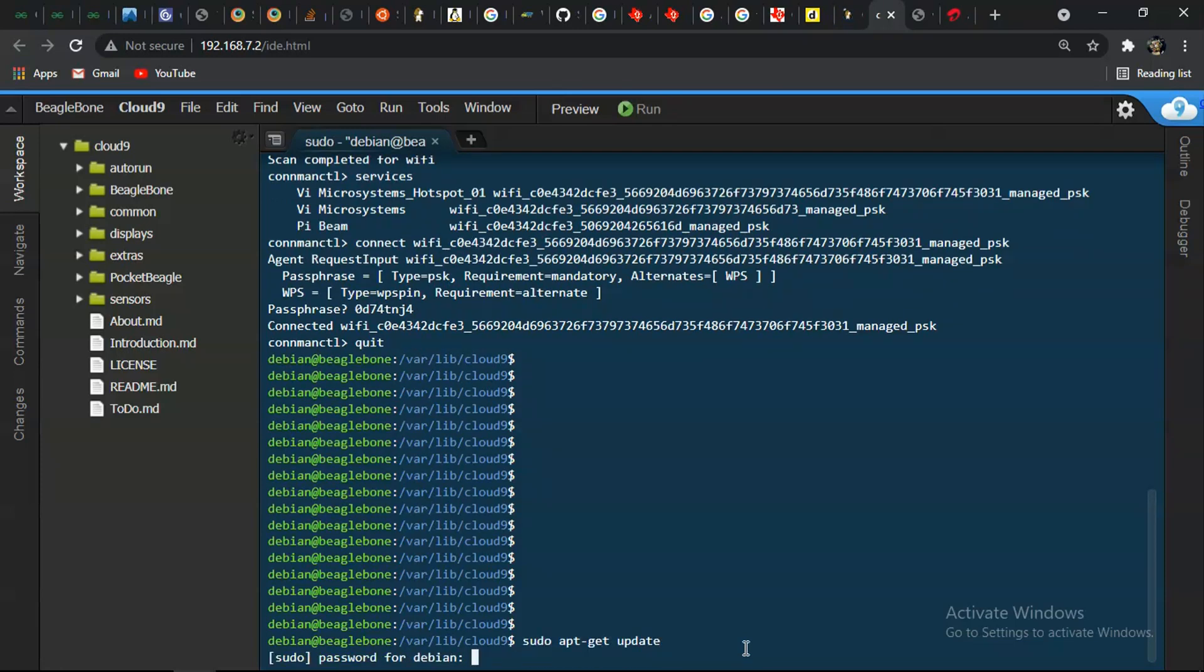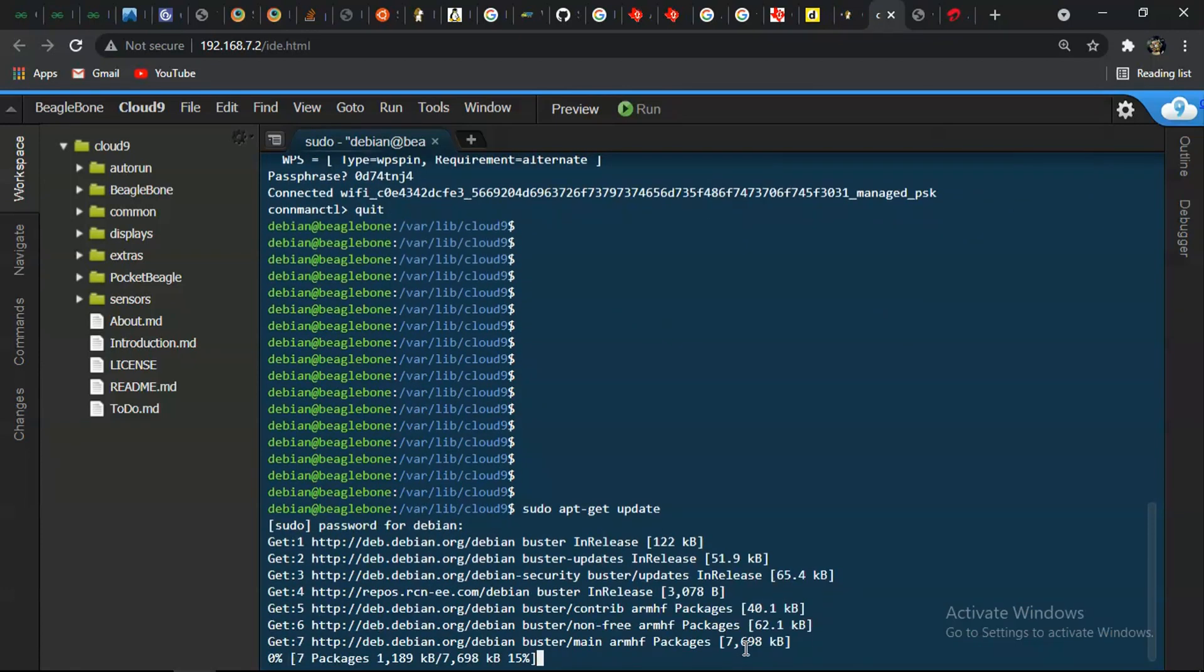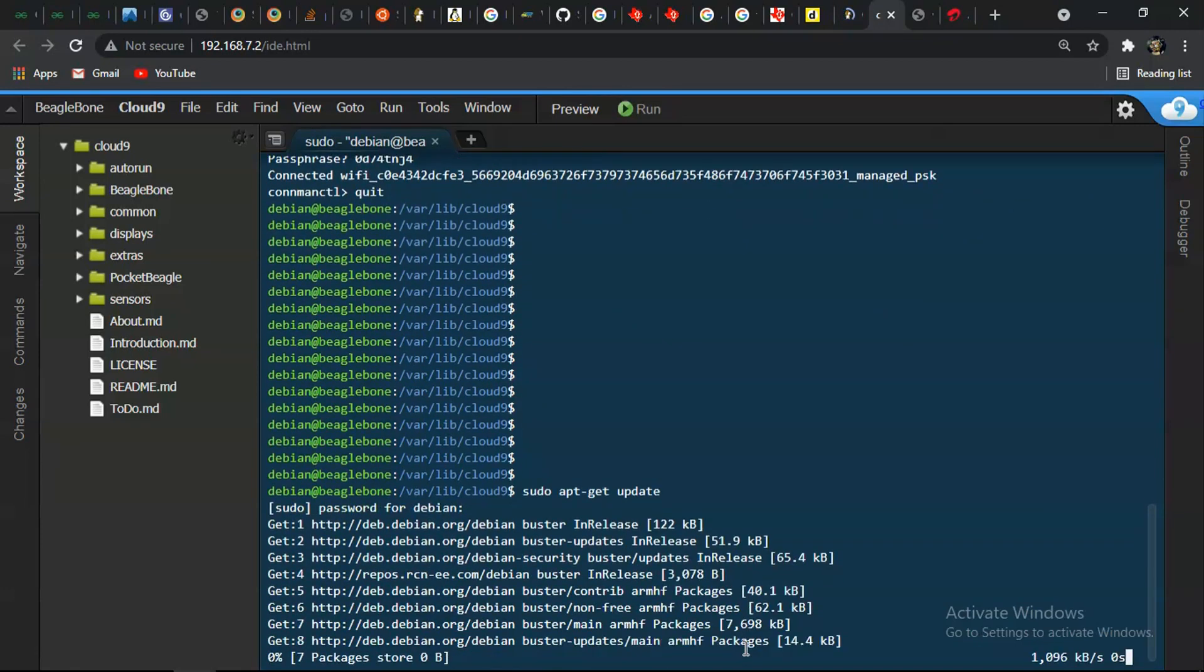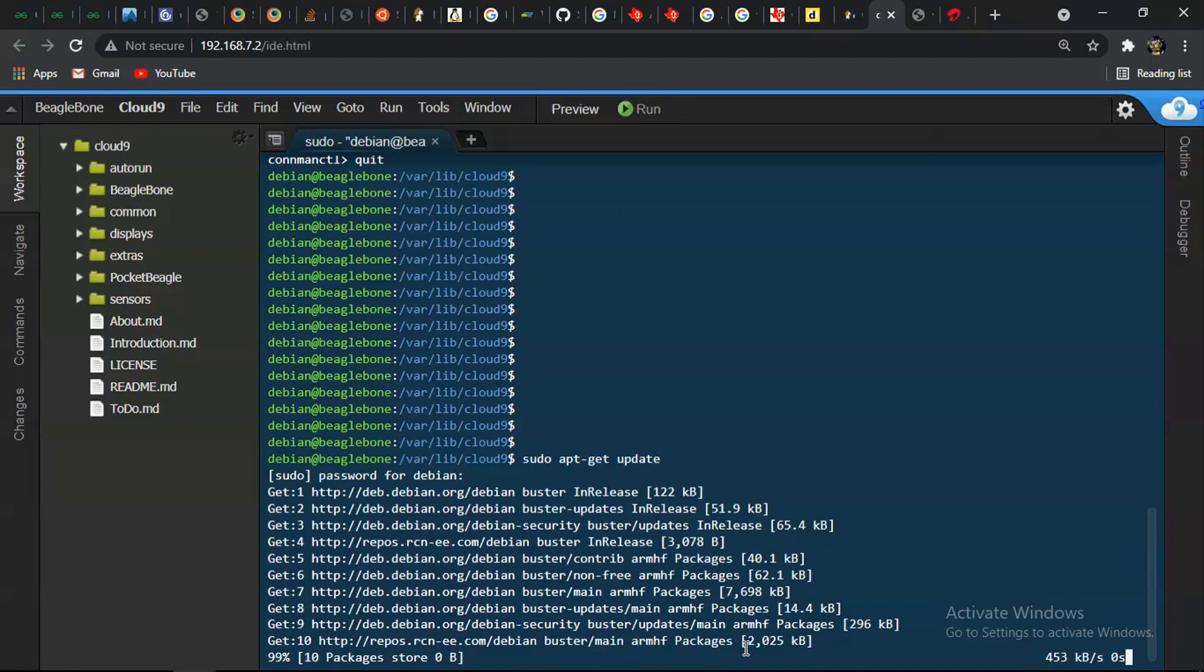The first thing we have to perform is to run these two commands. sudo apt-get update. And it won't take much. It will just take hardly two to three minutes.